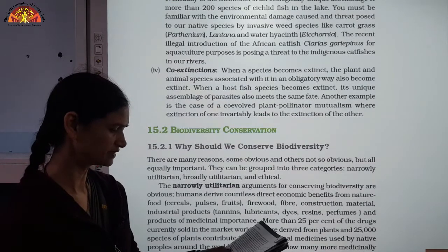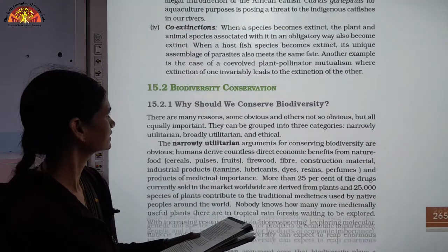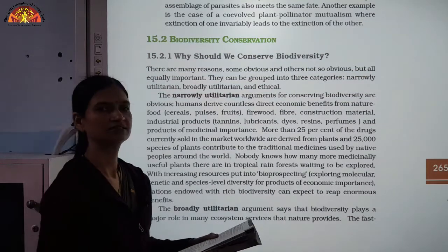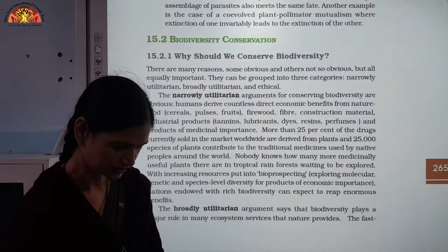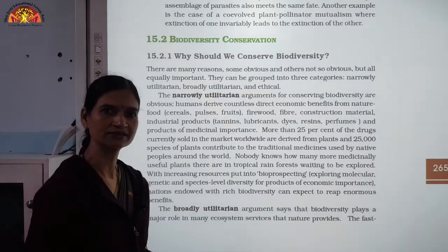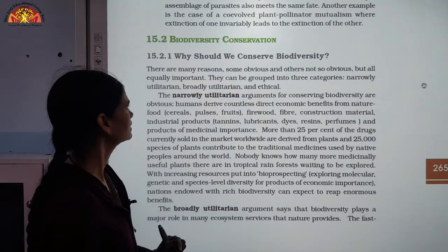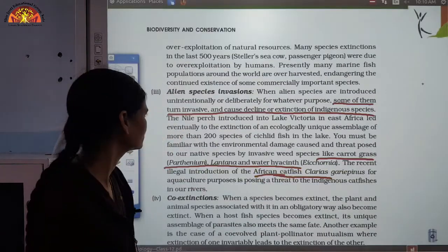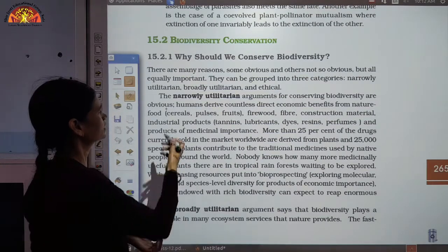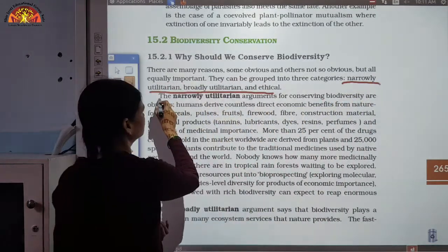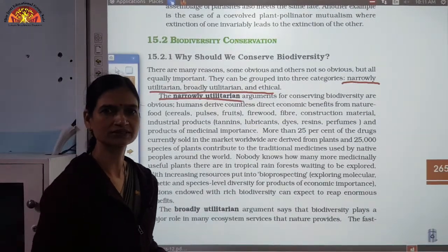Now, biodiversity conservation — why should we conserve biodiversity? Biodiversity is important for all humans and all species on earth. The reasons can be categorized as narrow utilitarian and broadly utilitarian. Narrow utilitarian refers to the things we take directly from biodiversity. We should conserve biodiversity because we depend on it for many products.